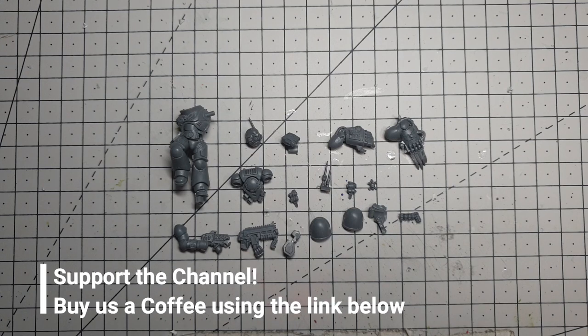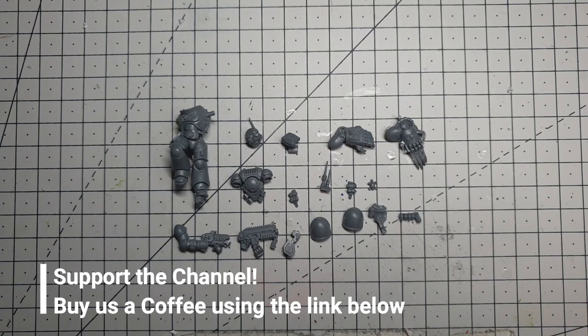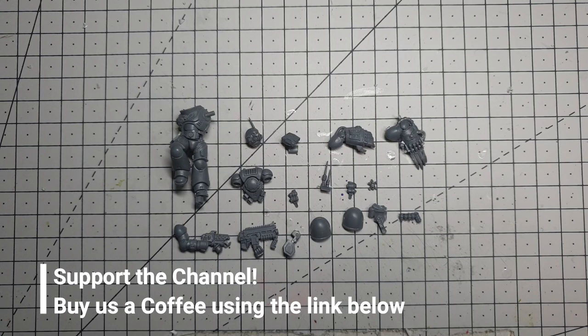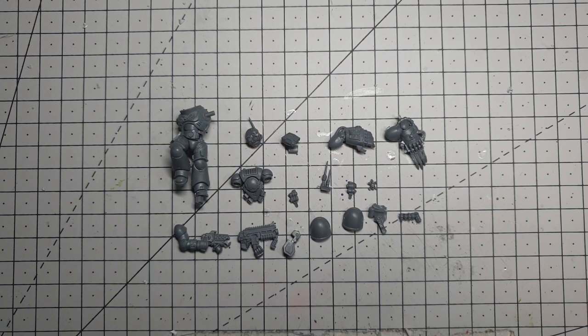These are another recent founding, the Ultima founding, so they're really recent. Raven Guard successor, stealthy, sneaky. I'm going to try and capture some of that on the model tonight.